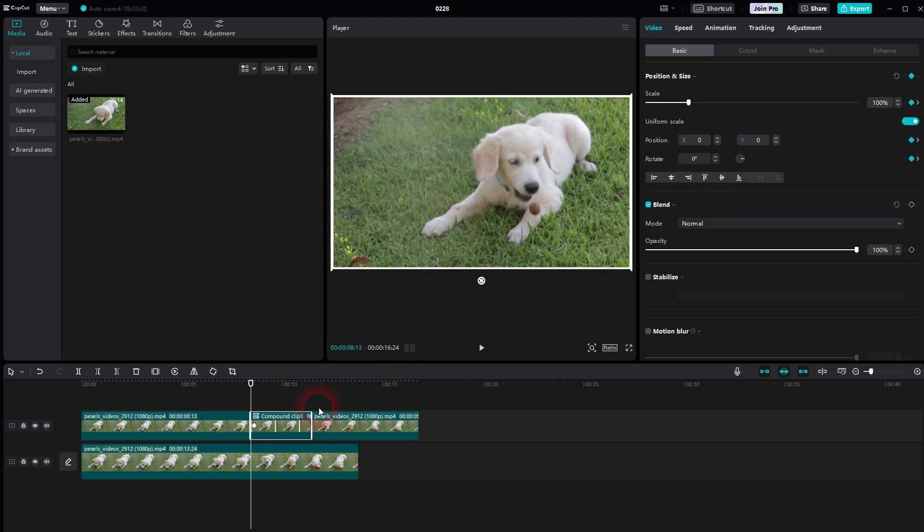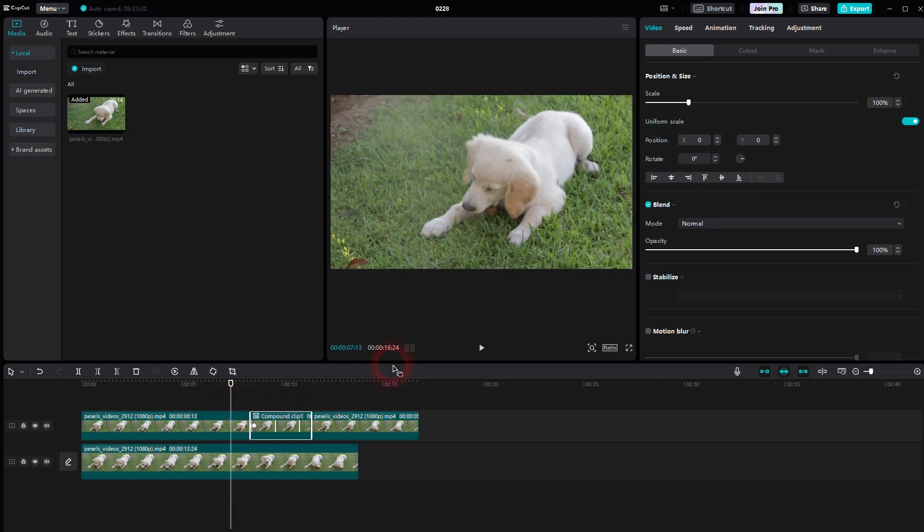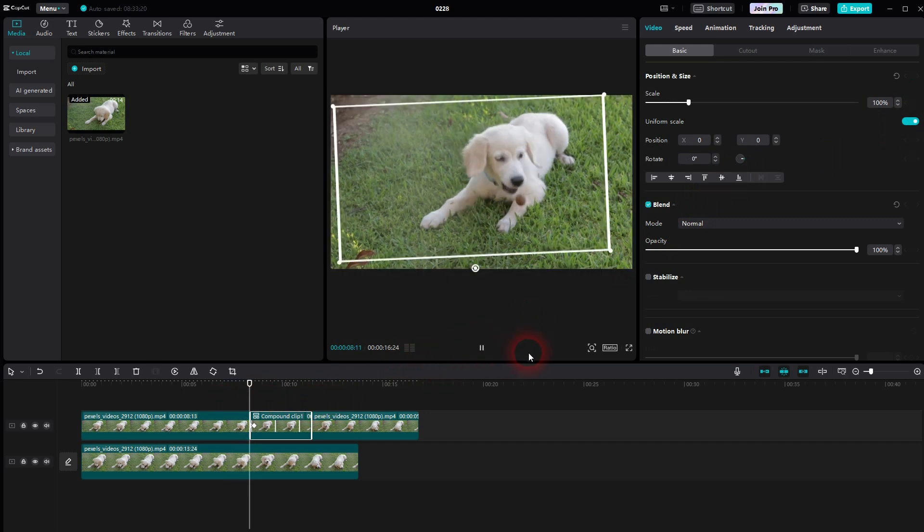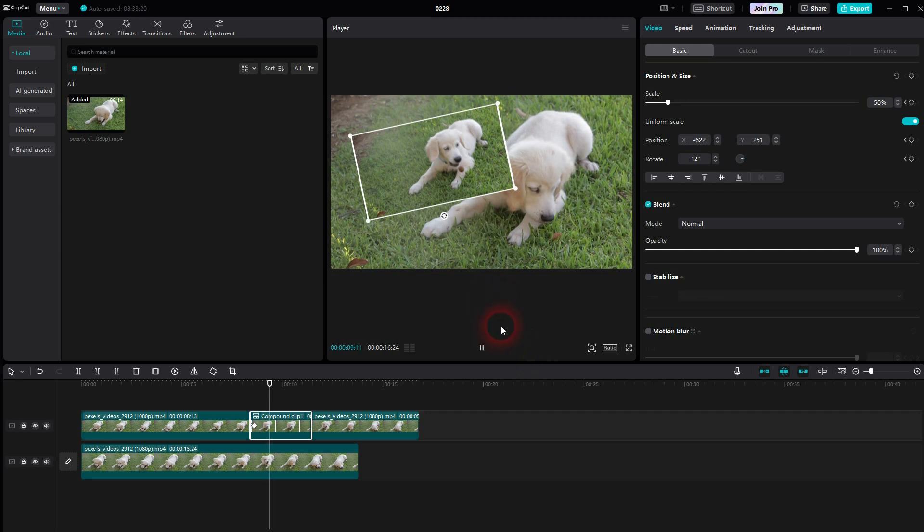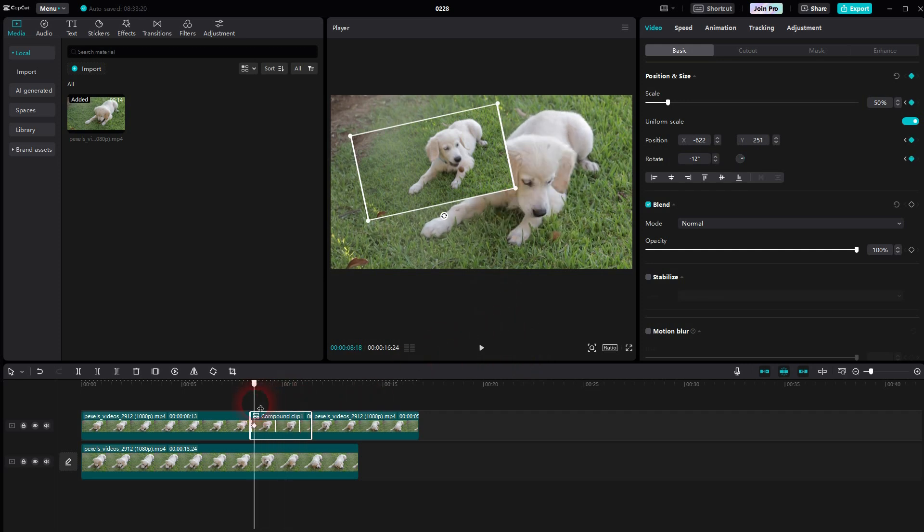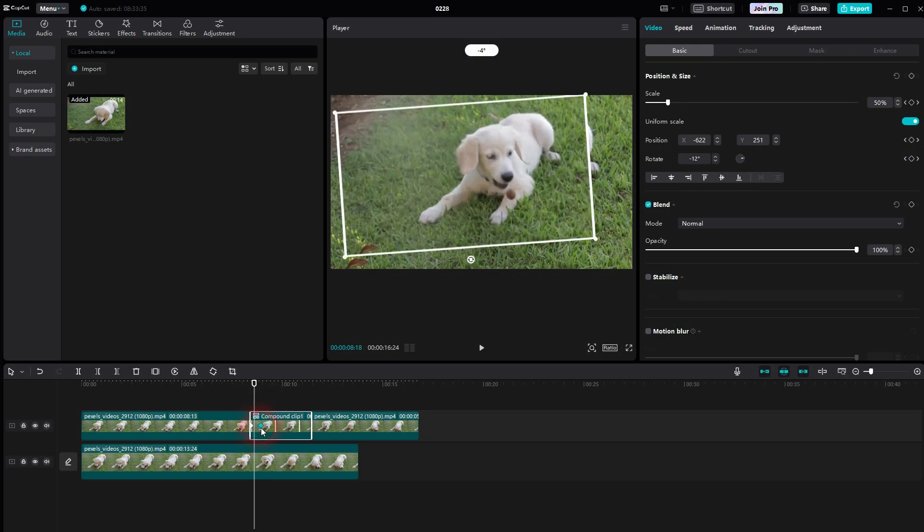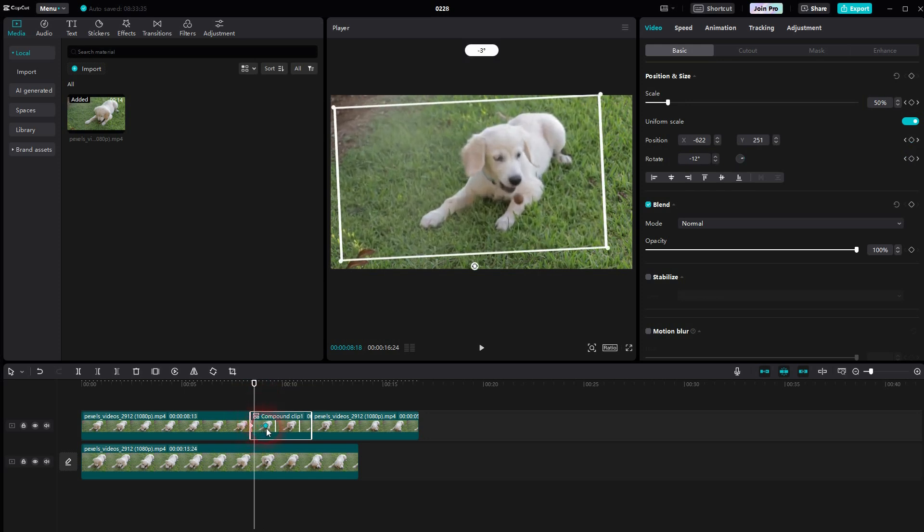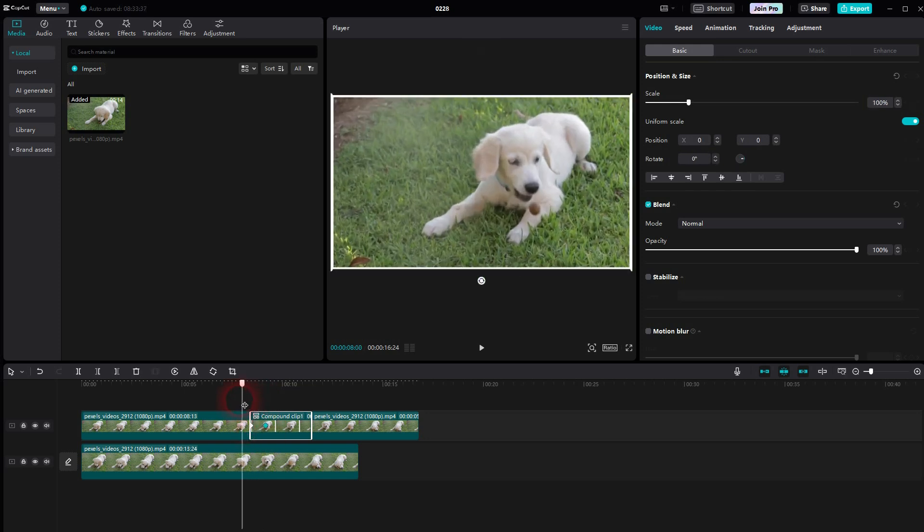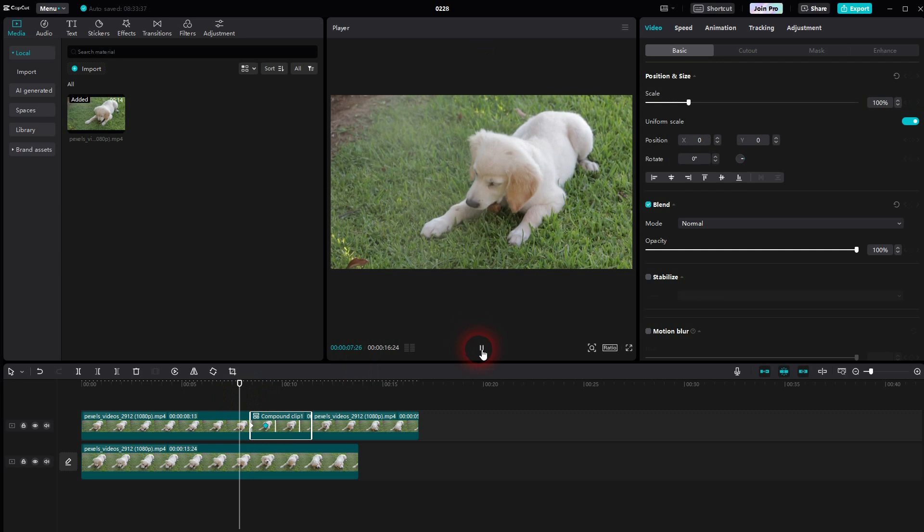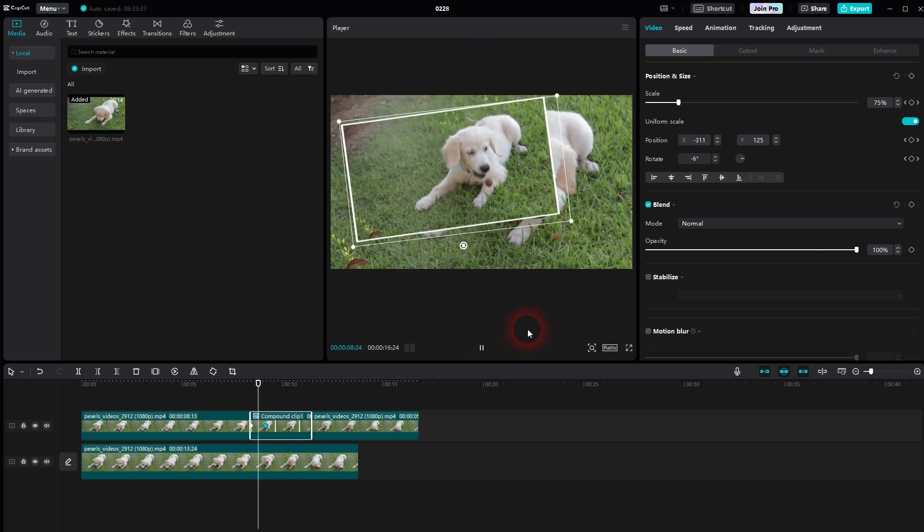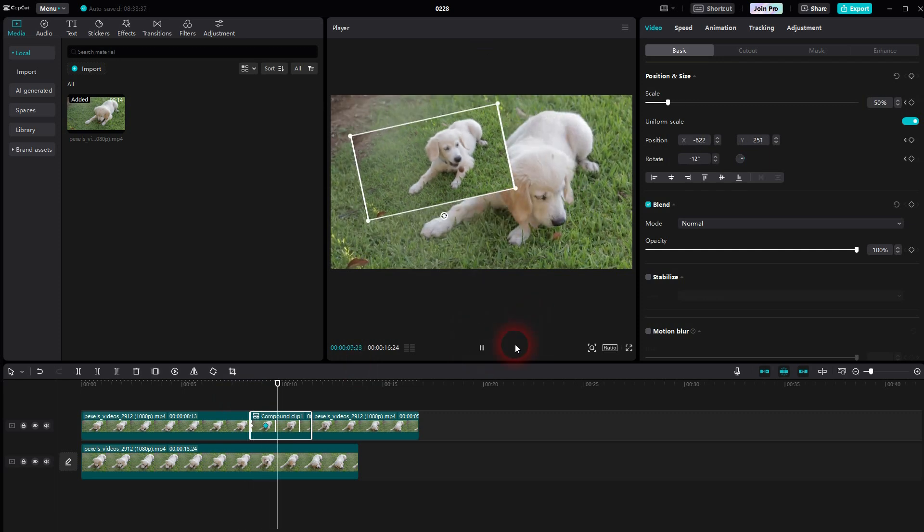So we have 3 animations now for scale, position and rotate. Let me run it. And that's a little bit too fast, but you can see the process. If you want to make it slower, just select this keyframe and drag it to the right. We play it again. And that's way better.